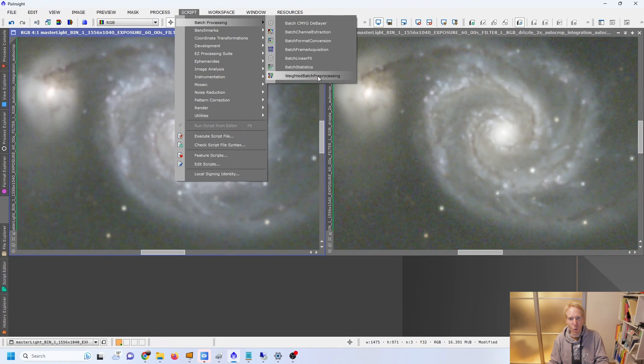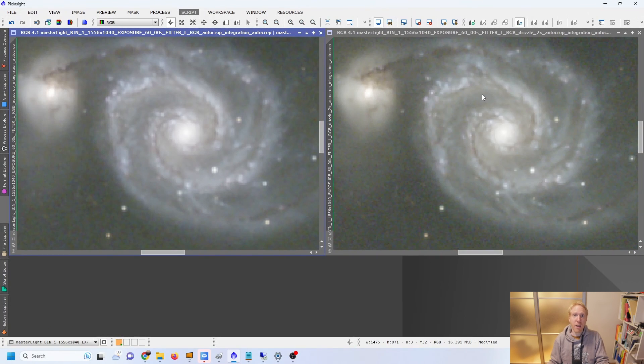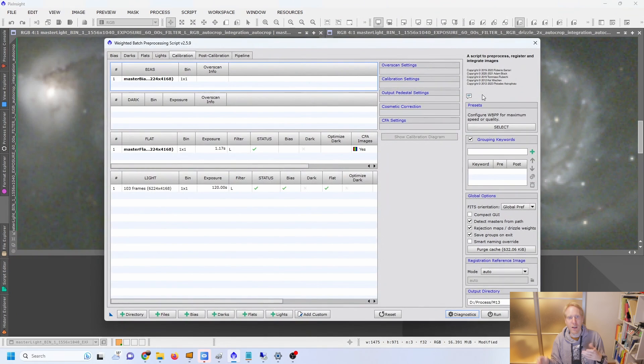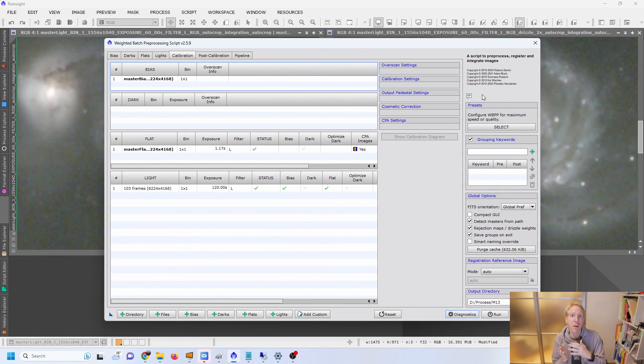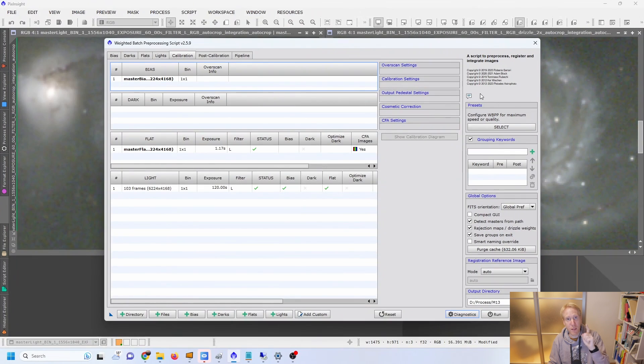Now that we have the conditions — undersampled data that was dithered well and often — we're able to apply the drizzle. In PixInsight, we can do that as part of the Weighted Batch Pre-Processing script that we already use for stacking, so we can do it in one run. Whether you have a monochrome camera or an OSC camera, you can run drizzling. Things are a bit more complex in the background for color cameras because of the Bayer matrix on top of the pixels, but PixInsight will take care of it.